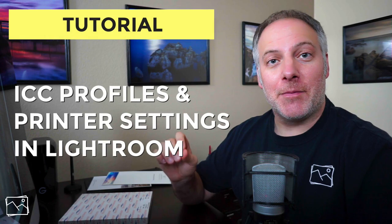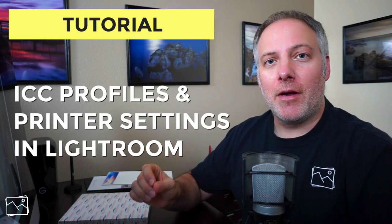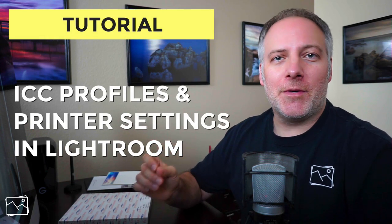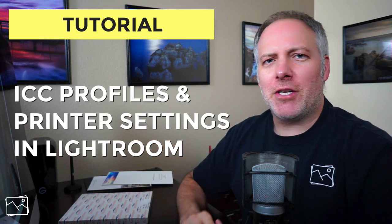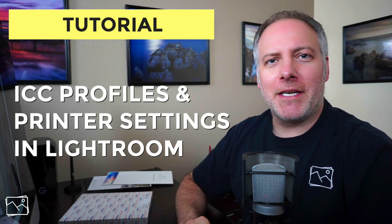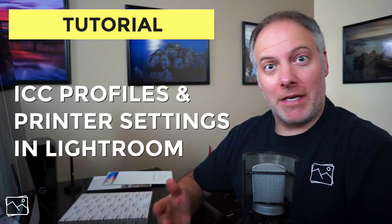Hey gang, Scott Davenport here. In this video, we're going to set up Lightroom to print on a specific paper with a specific color profile. So there's a couple of things we need to gather first. We need to go get an ICC profile for our paper or create one ourselves.